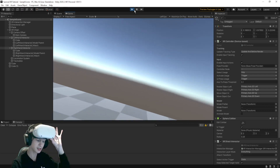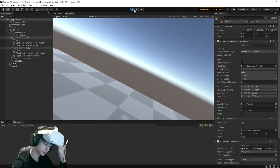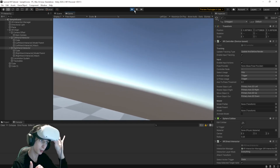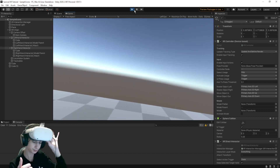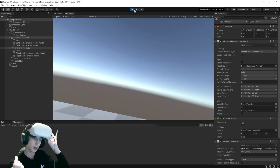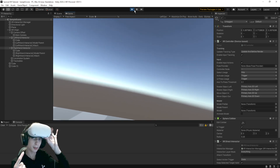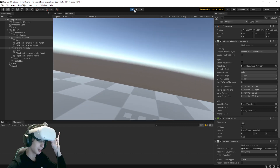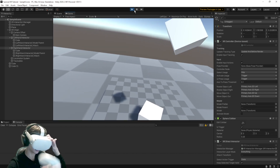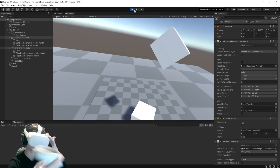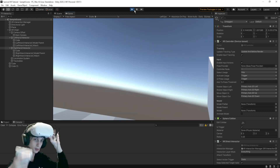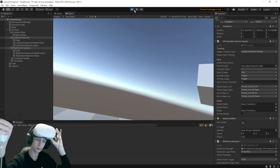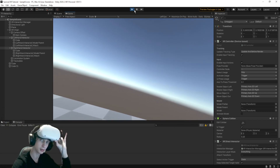Next episode, we're going to work on some of the assets for the game and give the player some hands instead of just these basic cubes. I'll see you in the next one. Goodbye.